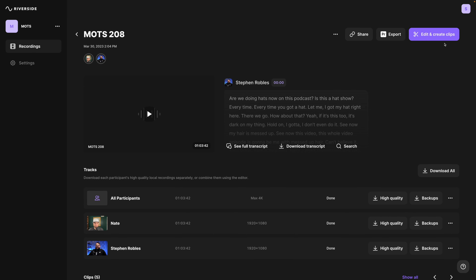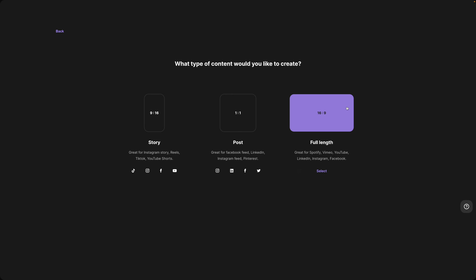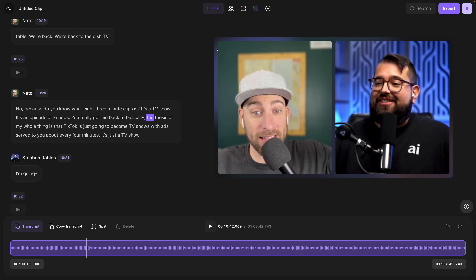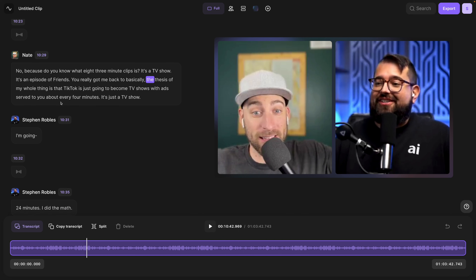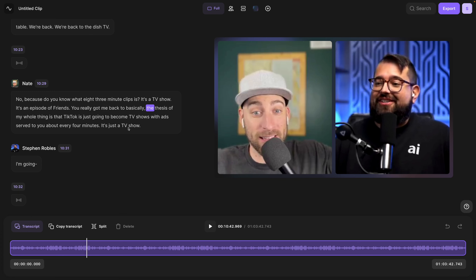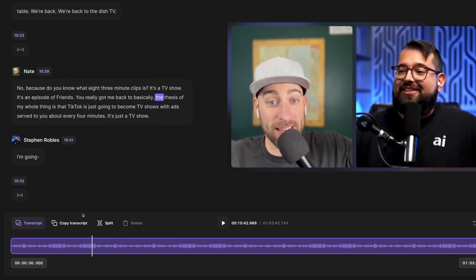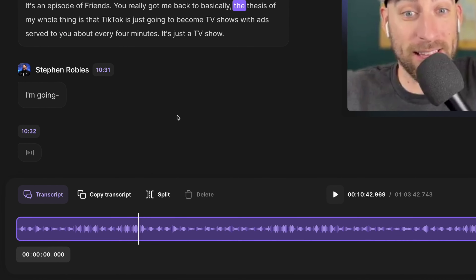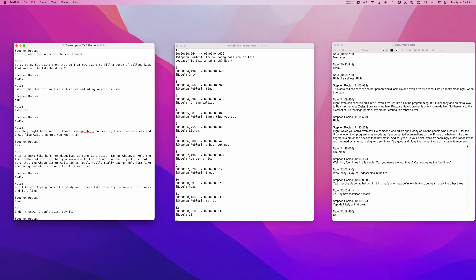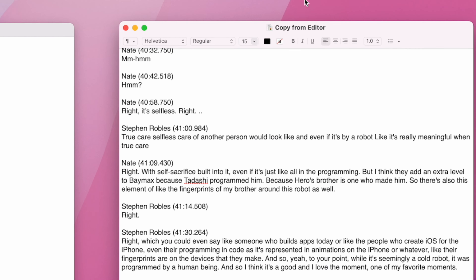The third version of the transcription you can access is when you go into the Riverside editor. You can format the clip either 16 by 9 or vertical, and you can edit by the transcription here on the left. Here you'll also see a copy transcript option right above the timeline. If you copy it to your clipboard and then paste it in a text document, you'll get the transcription broken out by speaker name plus the timestamps for each speaker.